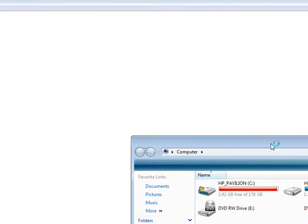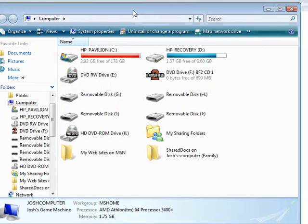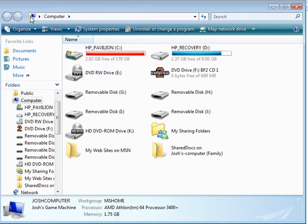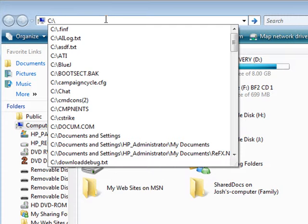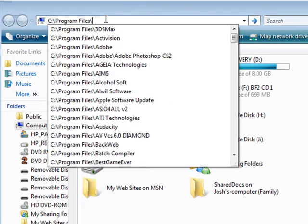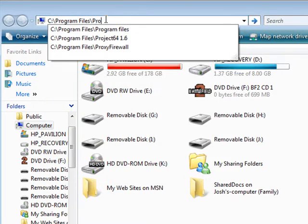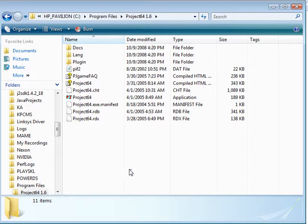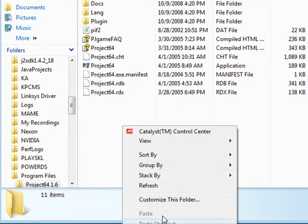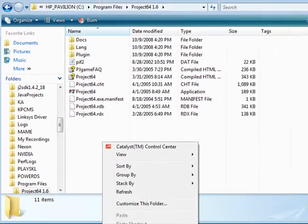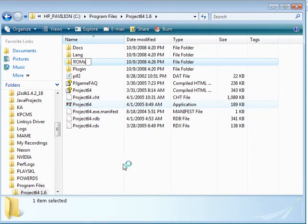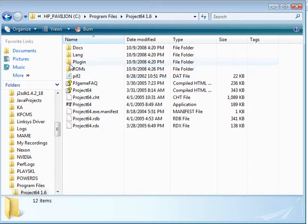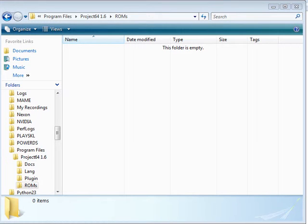We're going to close that window and open up our computer window. And we're going to navigate to our Project64 directory, which in this case, if you installed it to the default directory, it would be Project64 in the program files. We're going to go in there and we're going to create a new folder because we need somewhere to hold all our ROMs. So go in there, create a new folder called ROMs. And in there, we're going to put all the ROMs that we just downloaded.